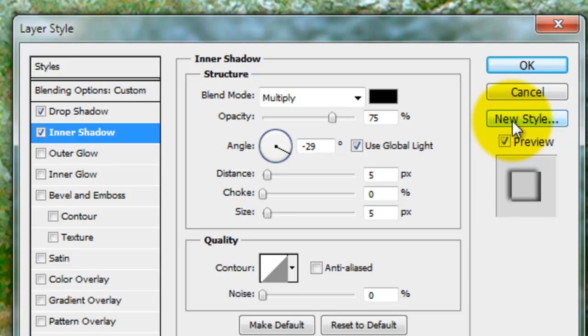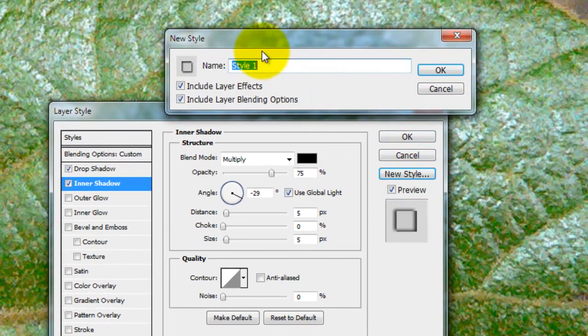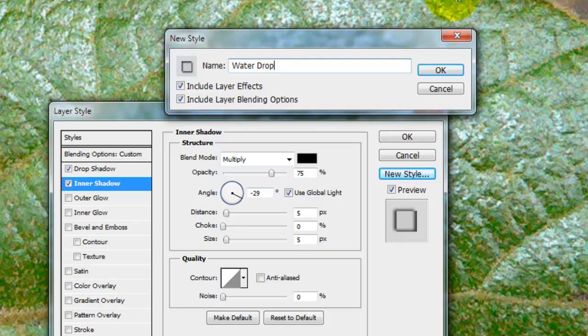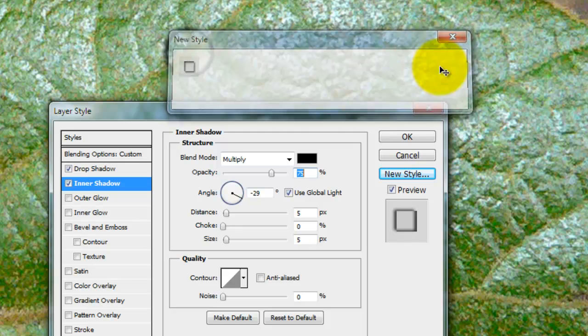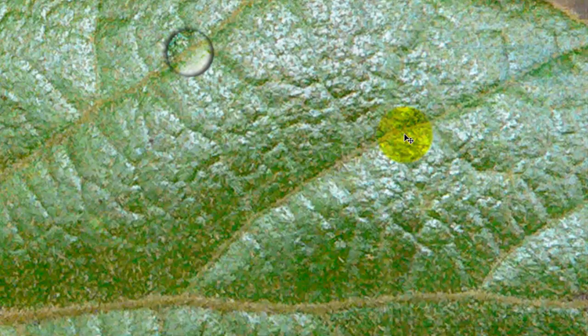We're going to keep these blending options by saving them as a new Layer Style. So, we're going to click the New Style button. This will open a new window so we can rename it. We'll call it Water Drop. We'll click that OK and then we'll click OK on Layer Style.